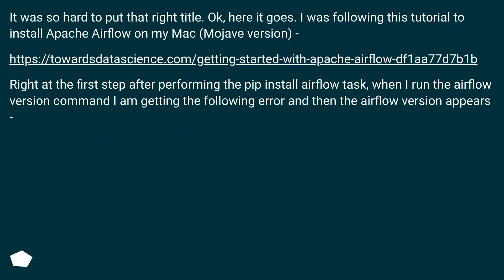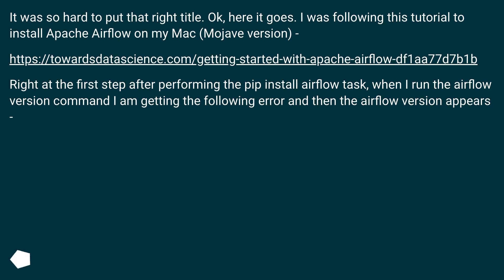I was following a tutorial to install Apache Airflow on my Mac Mojave version, at a specific URL. Right at the first step, after performing the pip install Airflow task, when I run the airflow version command, I am getting the following error and then the Airflow version appears.